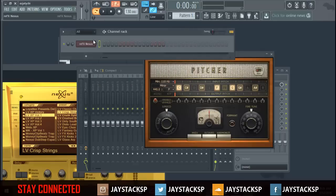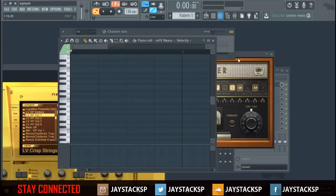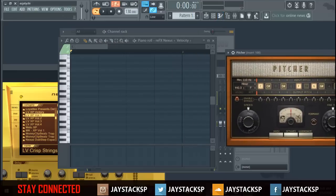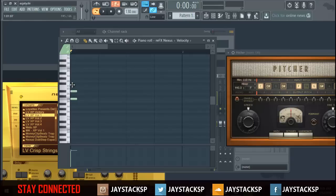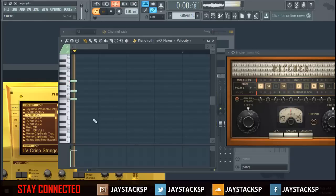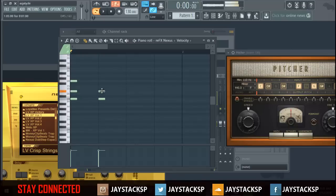You open your VST, whatever your VST is, then come to piano roll. Once you're in the piano roll, you just — for example — take F, G, and just go from there.